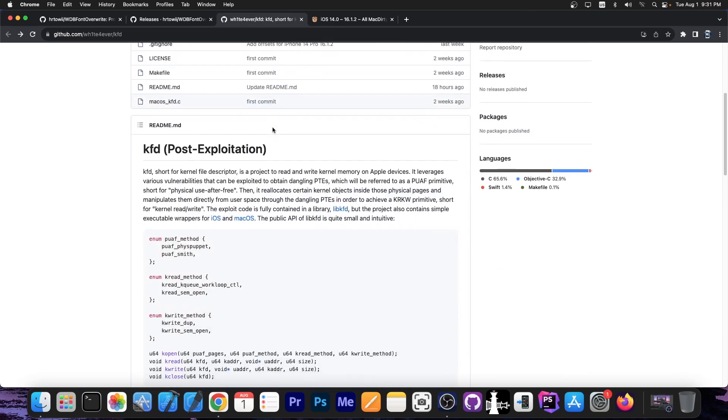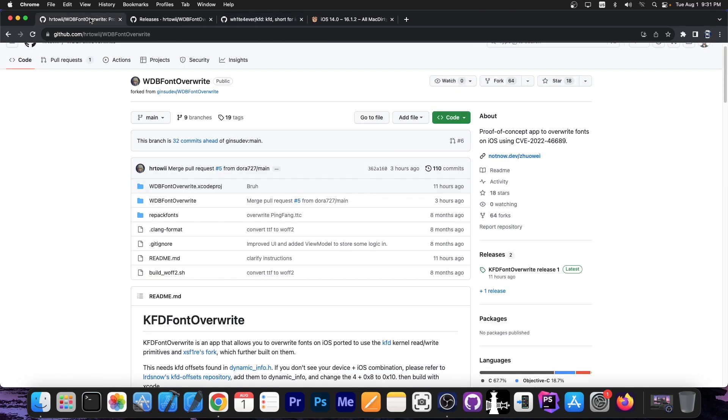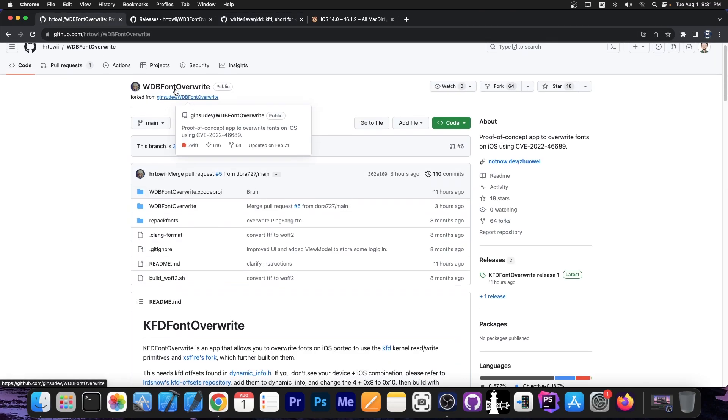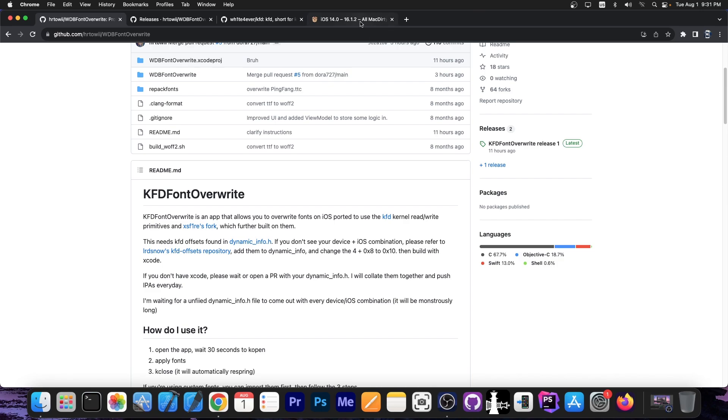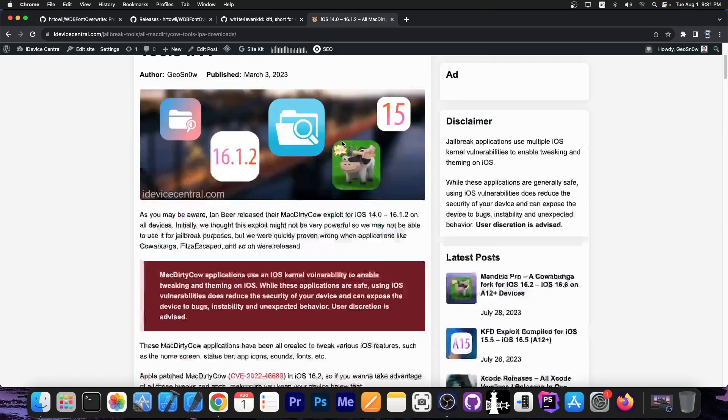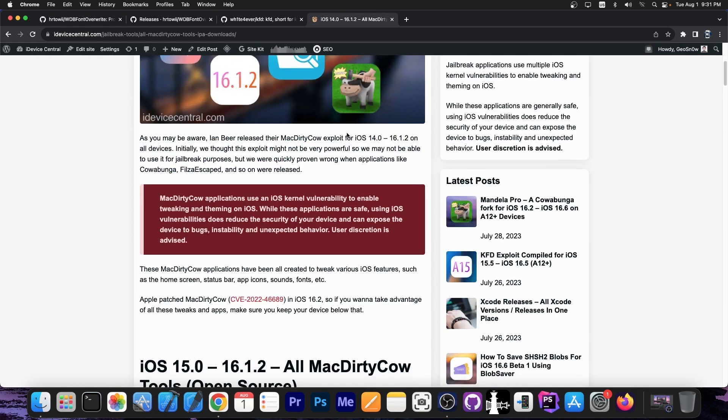However, the KFD exploit works on iOS 16.2 and newer all the way up to 16.5, so we could re-implement WDB Font Overwrite using this one, and now you can change the fonts on your iOS 16 device all the way up to 16.5.